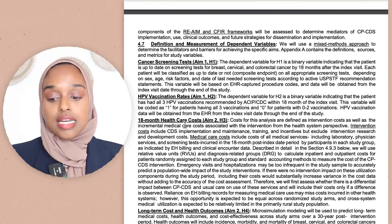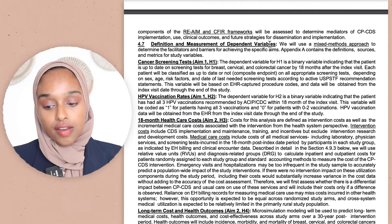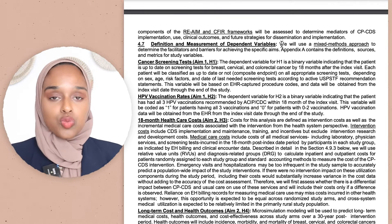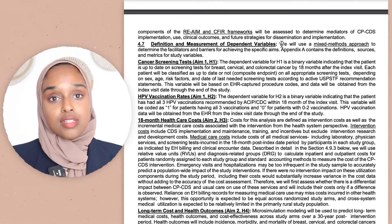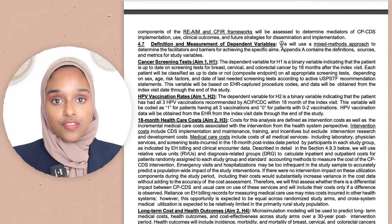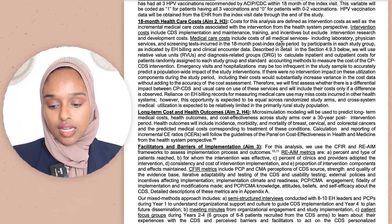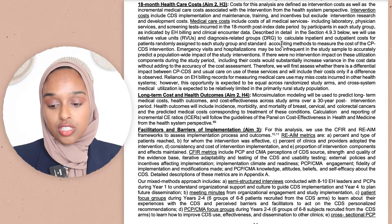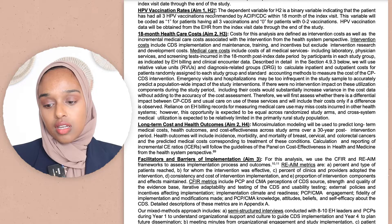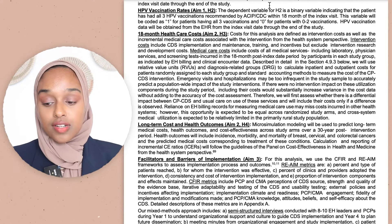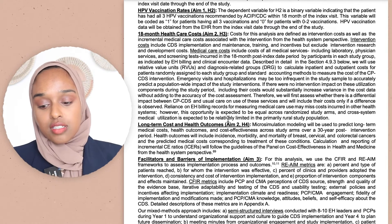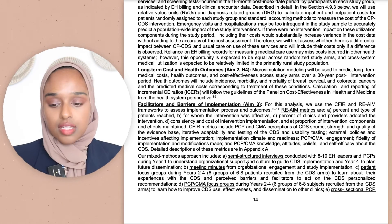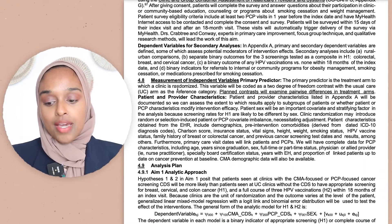Then they've moved on to the definition and measurements of dependent variables, which is quite nice because it shows they understand what could change, what doesn't change, and what they're specifically measuring. They've also linked variables back to their aims — this variable is related to aim one, this one to aim two, this one to aims three and four. Linking everything together is really good practice.